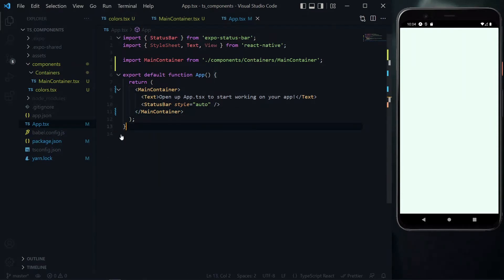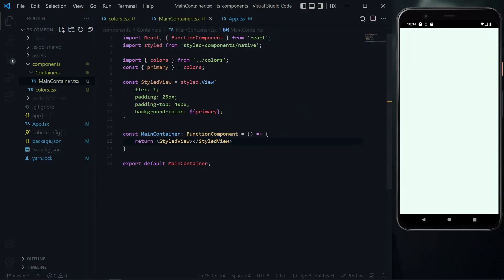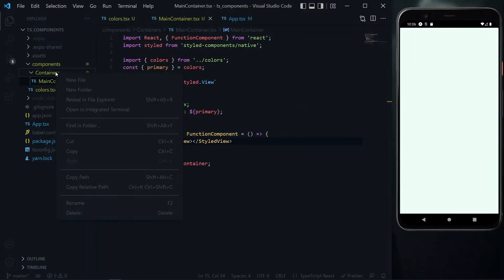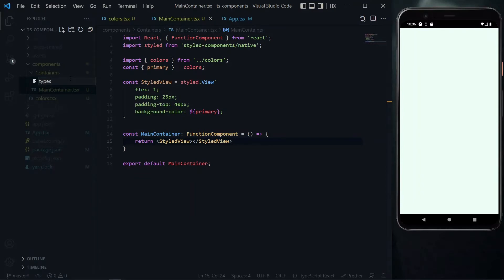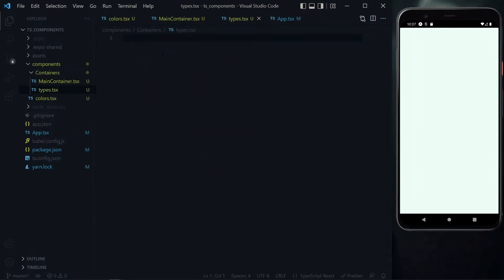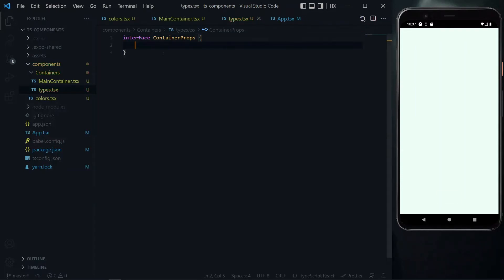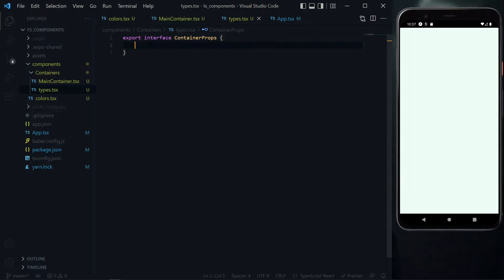To make the container component reusable, it needs to accept properties. We need to tell TypeScript the exact properties we're expecting. We'll use an interface to create a type called container props. Since we'll need this in the main container file, we have to export it.